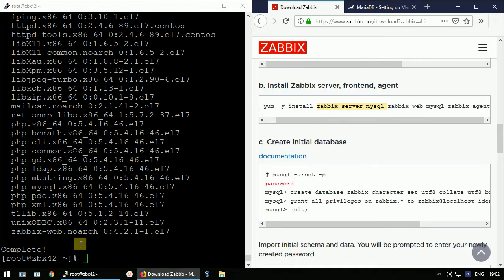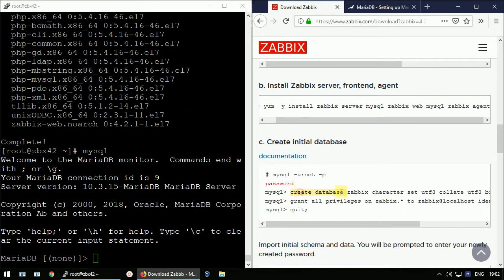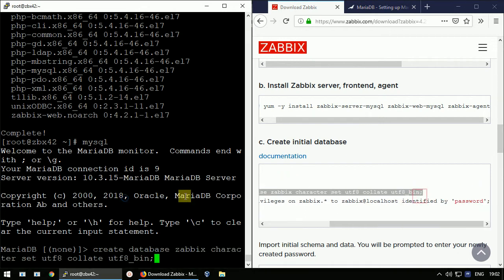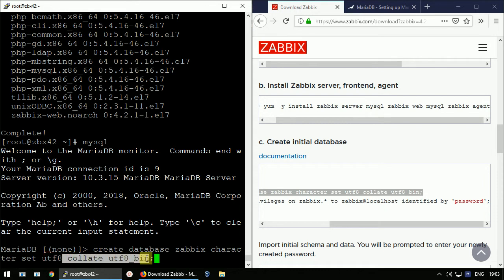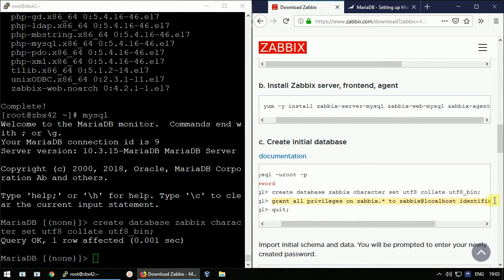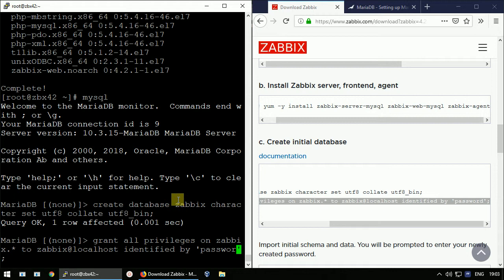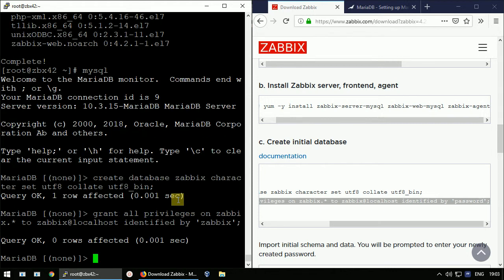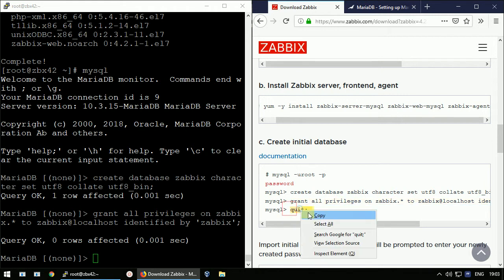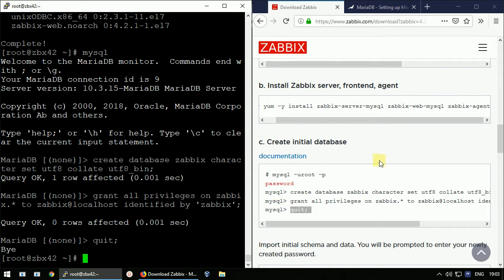First we need to create the database. I'll enter the MySQL client and create the database using this command. It's very important to set the character set to UTF-8 and also collate UTF-8_bin. Then grant all privileges using this command, setting the password to 'zabbix', and quit. We've now created the database and a username with a password that can access it.